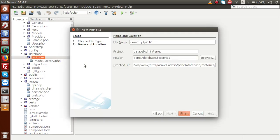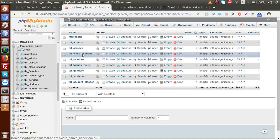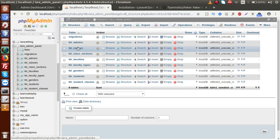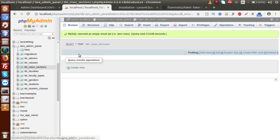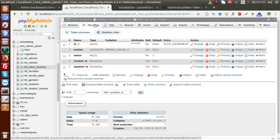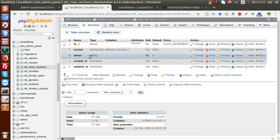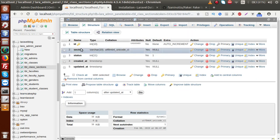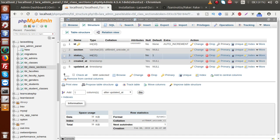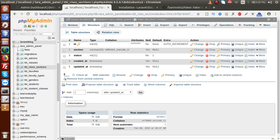We are going to import some fake data for our classes section. This is our class section table. Inside this class section table structure, we have a section name and finally we have to provide the status. So back to editor.